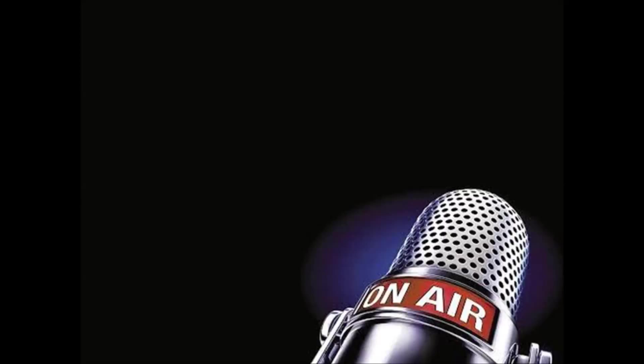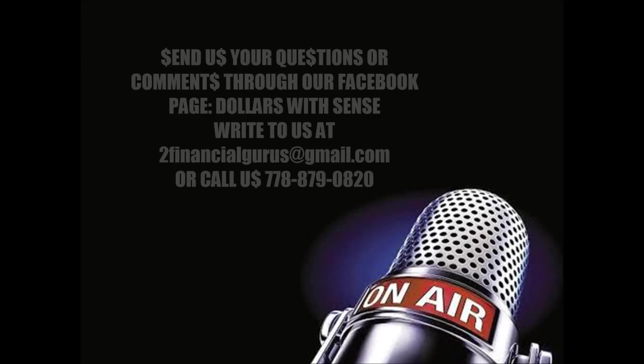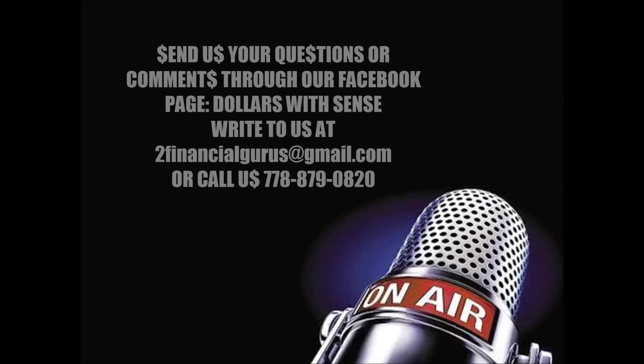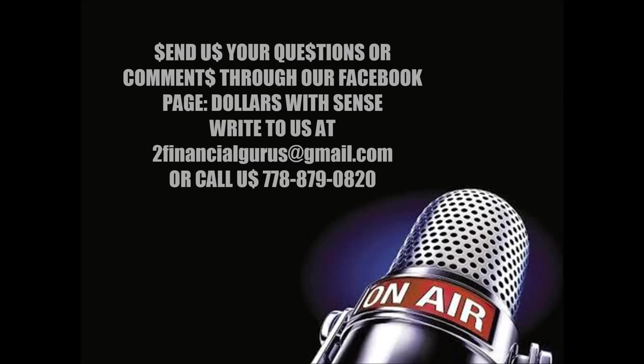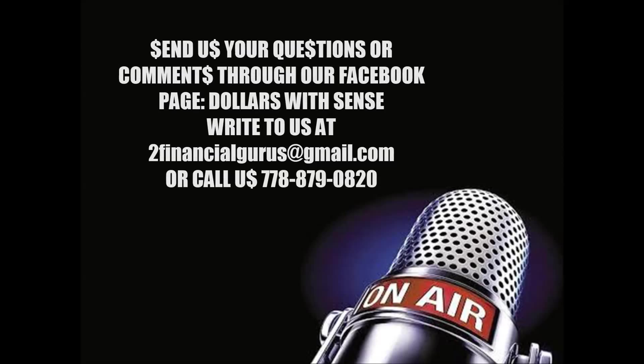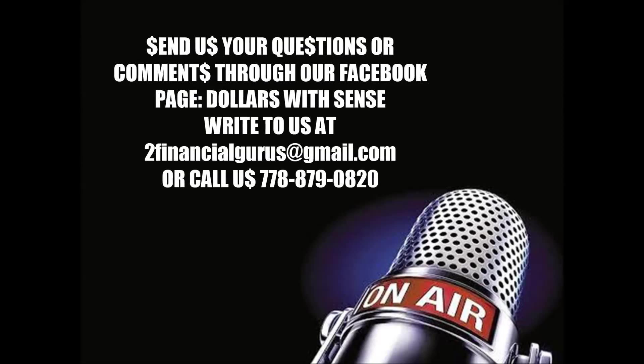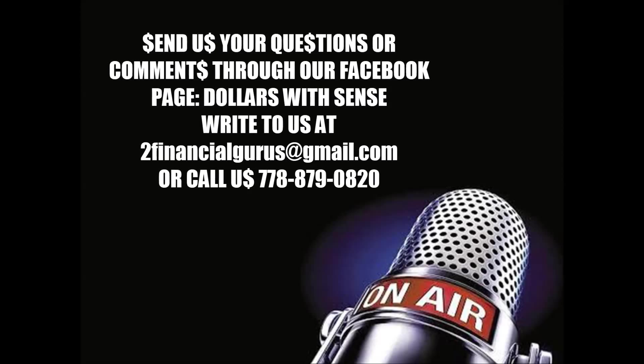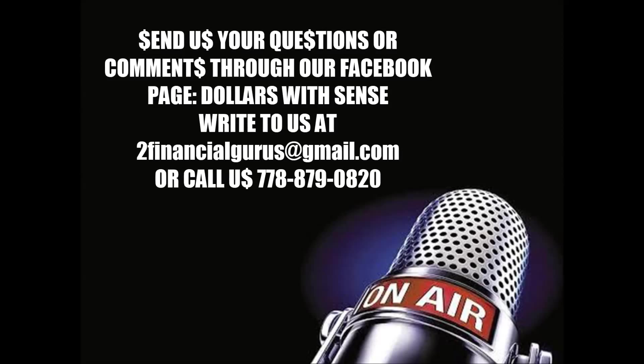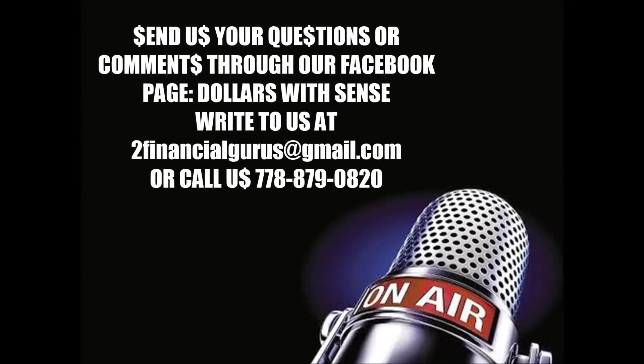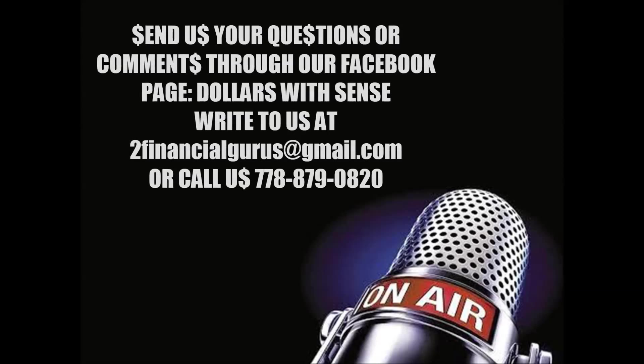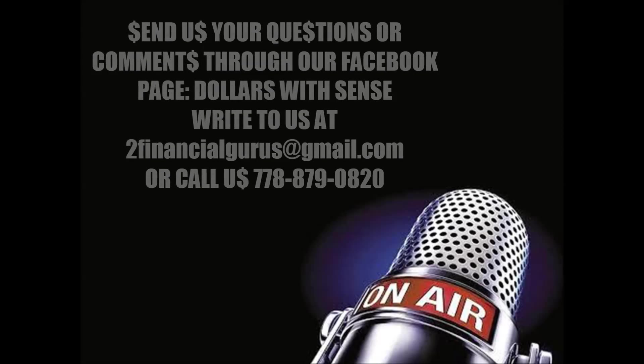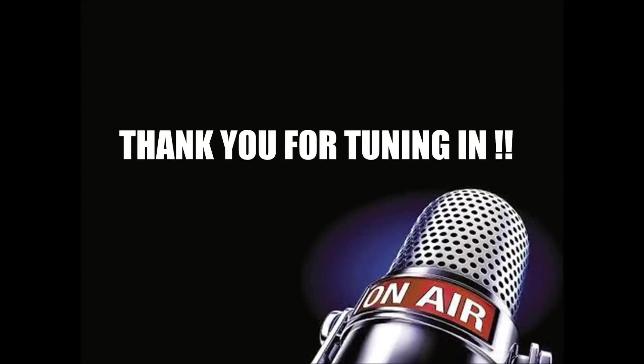And thanks everybody for tuning in again. This is Dollars with Cents. I'm Ella Lang. My co-host Terrence Vanderwood and I are here every Sunday. If you miss our show, you can listen to our podcasts that are posted on Facebook. That's Dollars with Cents. Or you can read the transcript and look at our charts, have a coffee, sit down, and read through it, reread it. And if you have any questions or comments, by all means, please write to us at twofinancialgurus at gmail.com. Or drop us a call at 778-879-0820. Thanks everybody. Have a great week. I'm Ella Lang with co-host Terrence Vanderwood. And may your cents and dollars stay with you.